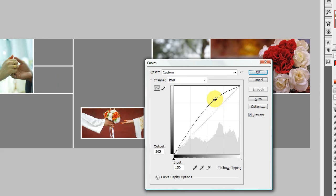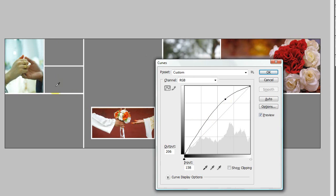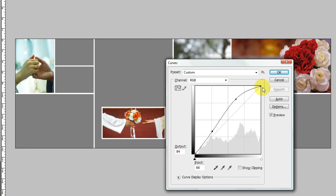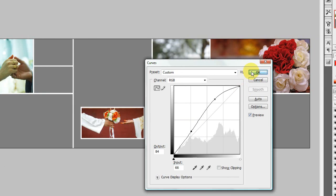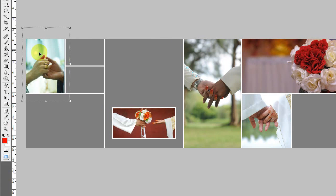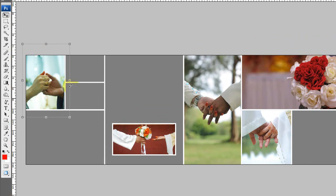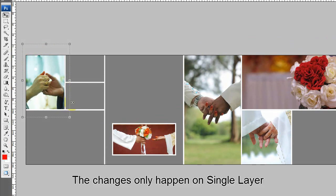Okay, you see the difference here, just a little bit. So when I adjust the colors of this place, it only happens here and not other places.